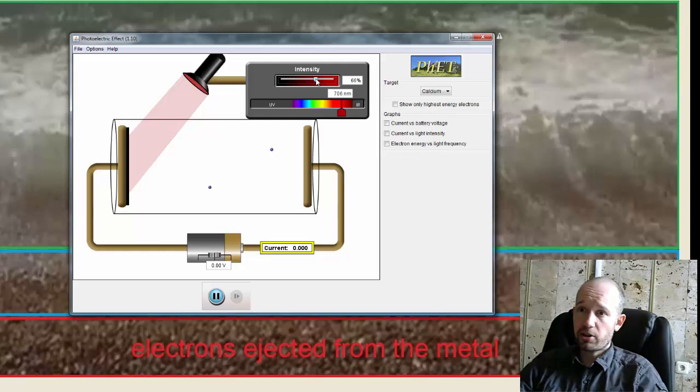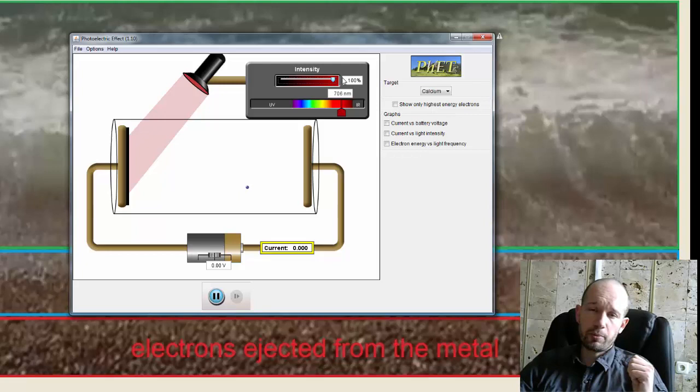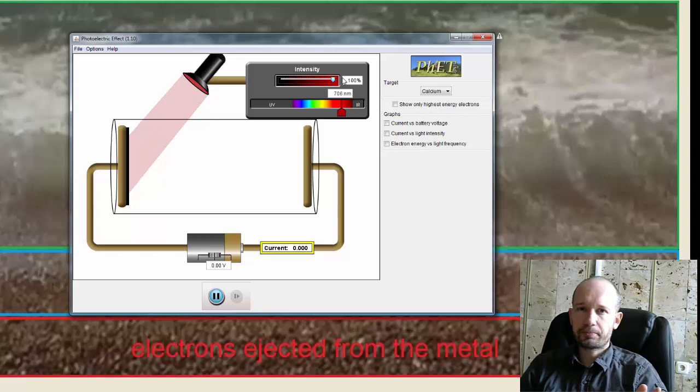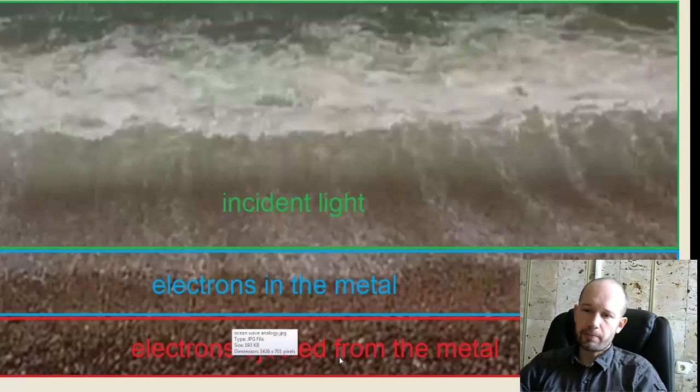But they thought that I could reach a certain brightness at which the electrons would be moved. Now maybe there would be a slight time delay between the time when I shine the light and the time when the electron is ejected. But eventually, light of any frequency, once it gets bright enough, should be ejecting electrons.